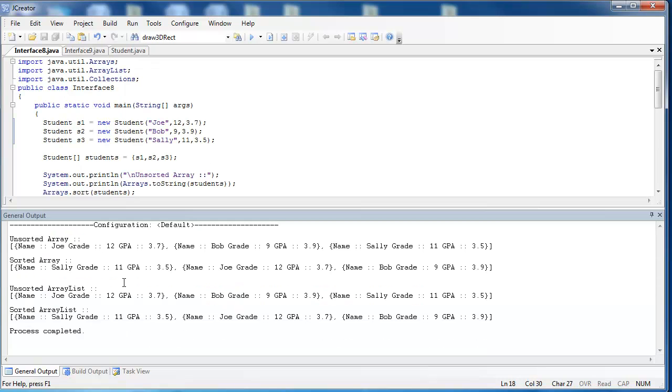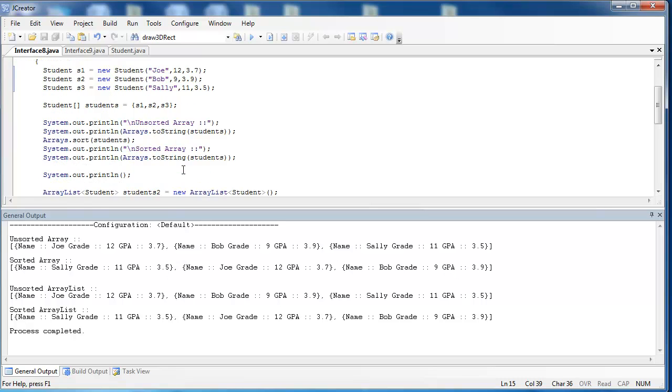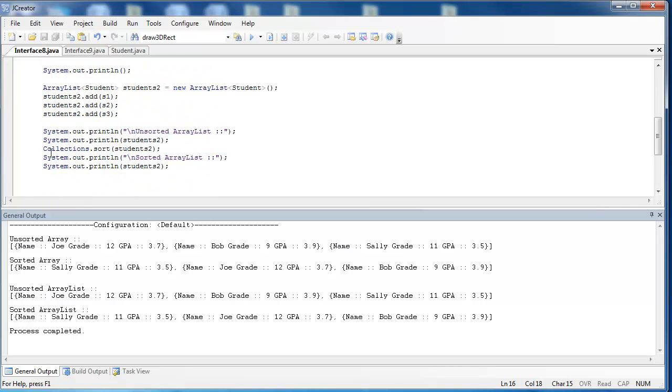So if we look at our output, this sheds a little bit of light on why they're being sorted this way. They're being sorted by GPA, 3.5, 3.7, 3.9. What we can learn from this is that when the Arrays.sort method is called, or when the Collections.sort method is called, it is going to the compareTo method of the class and using it as its basis to decide how it's going to sort.